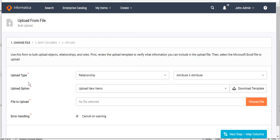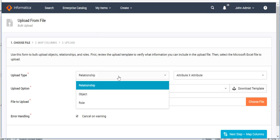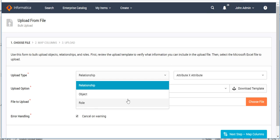Selecting 'Upload from File' opens the bulk upload window. The first option is 'Upload Type,' which has three values. If you want to upload objects like glossary, policy, or system, choose the 'Object' category. If you want to define relationships between objects — such as a system with another system or a system to a process — choose 'Relationship.' If you want to upload stakeholder roles, choose that category.